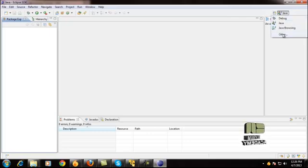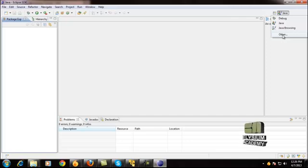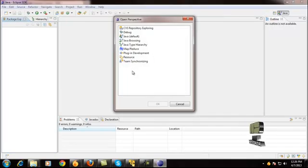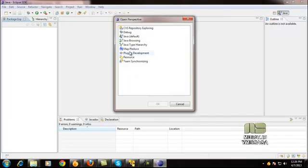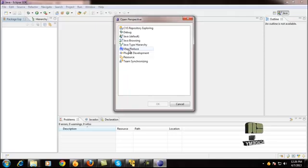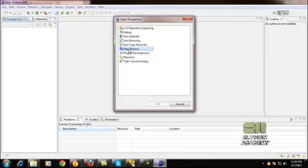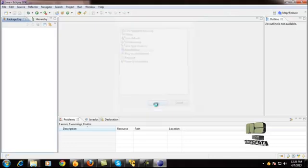Just go here, click it and go to Other. Select Other here. You will see the MapReduce window here. Just click MapReduce and give OK.